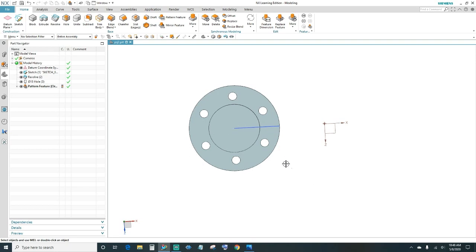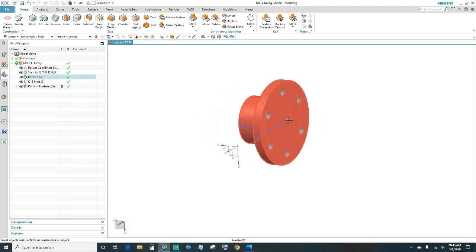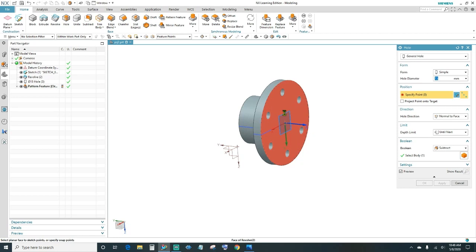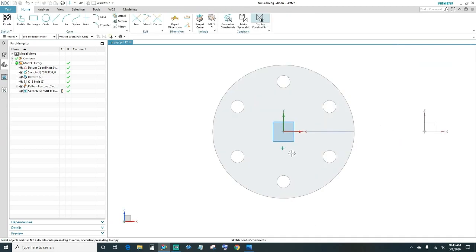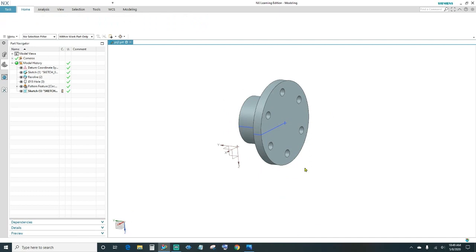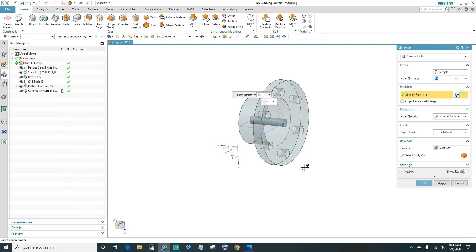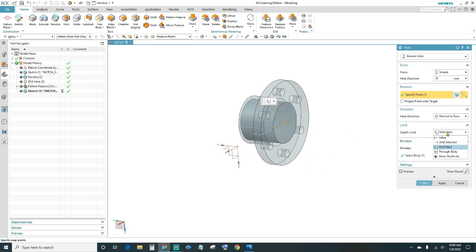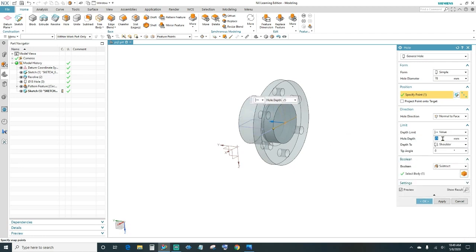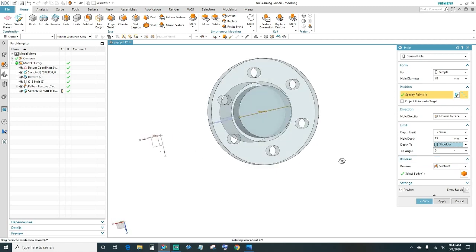Next, go ahead and create another hole on this face. We want the point of the hole to be centered, so make them coincident. Once your sketch is fully constrained, go ahead and finish. This hole is 78 millimeters in diameter. For the depth limit, choose a value and set it to 25, then click OK.